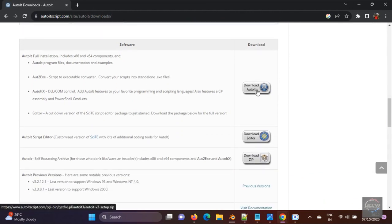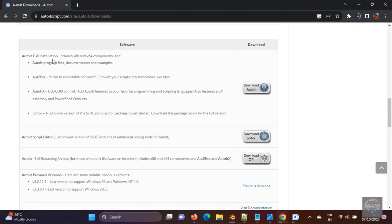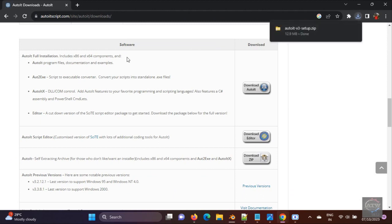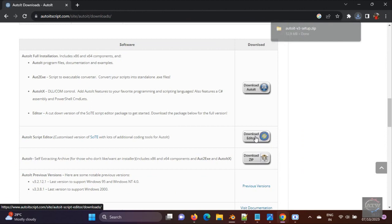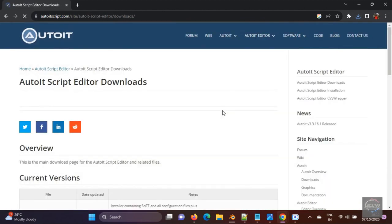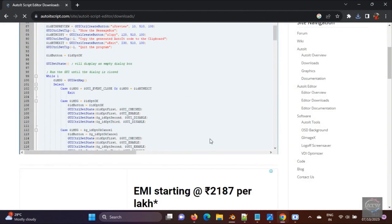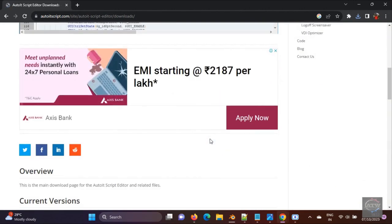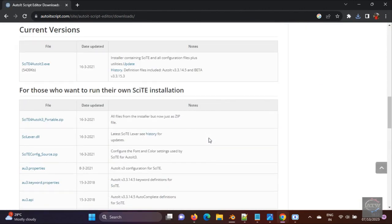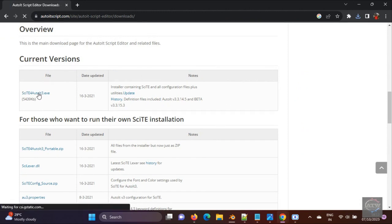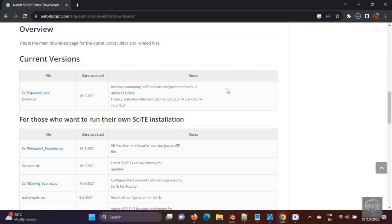So click on download AutoIT. And one more thing we need is the editor. So download the editor as well. Then it will be helpful in writing the AutoIT scripts. So click on that. Both files are getting downloaded.